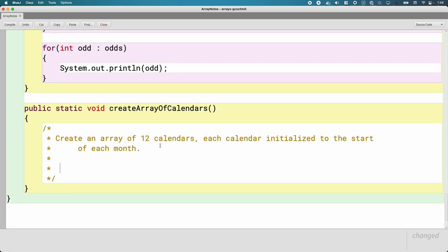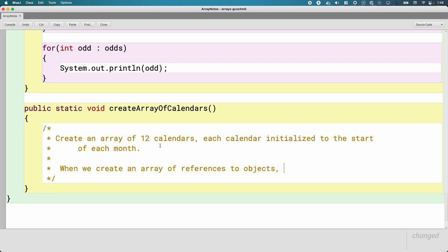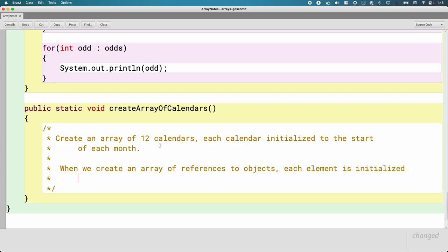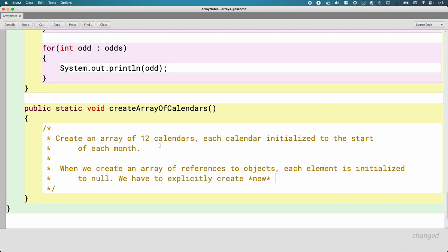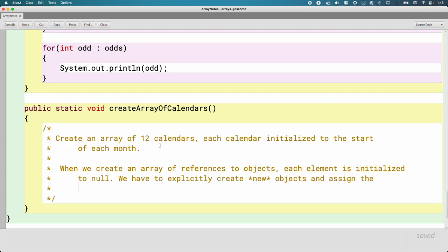But the key thing we got to remember throughout this is when we create an array of references to objects. And I think that's a helpful way of phrasing it. Don't think of it as an array of calendars. Think of it as an array of references to calendars. It's not an array of strings. It's an array of references to strings. So when we create an array of references to objects, each element is initialized to null. We have to explicitly create new, and I'm emphasizing new because we're literally going to use the new keyword. We have to create new objects and assign the corresponding references to each element.